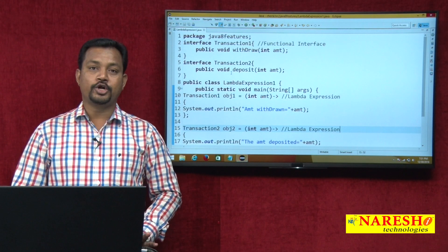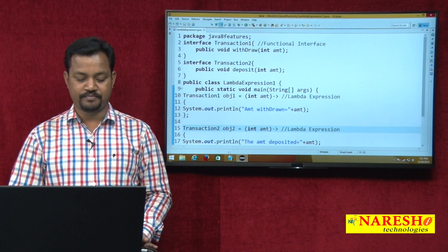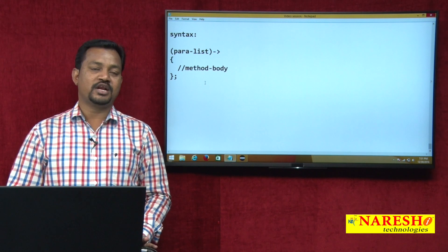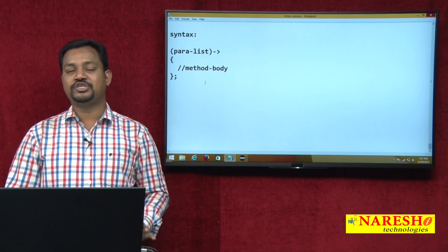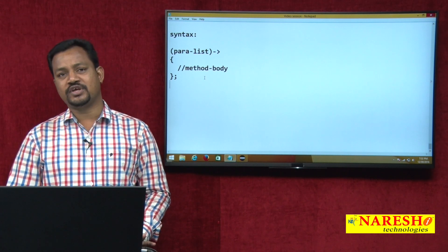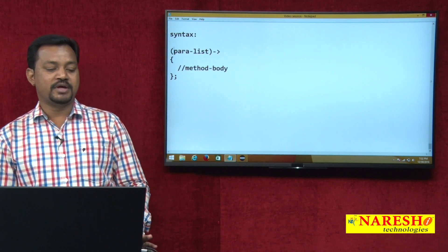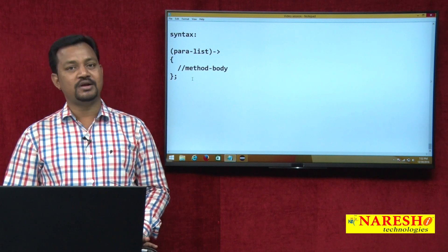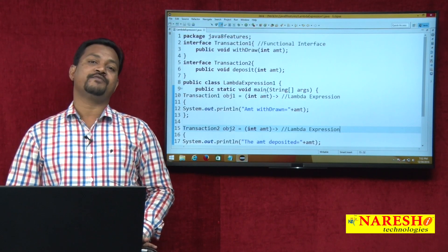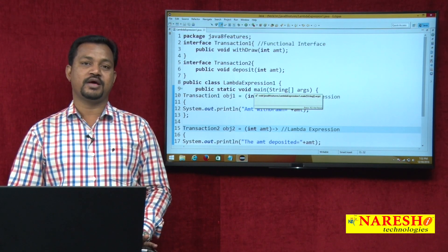So here I introduced one concept known as lambda expression — the method which is declared without a name. By syntax it will be like this, but it must be held by some reference variable, the reference variable created by using an interface. The interface which is holding the lambda expression we are calling it as functional interface. The coding rule of functional interface is: must be declared with only one abstract method. The anonymous method we are calling as lambda expression — the lambda expression is a replacement of anonymous inner classes. Thank you. Watch more videos on Narayisha Technologies.